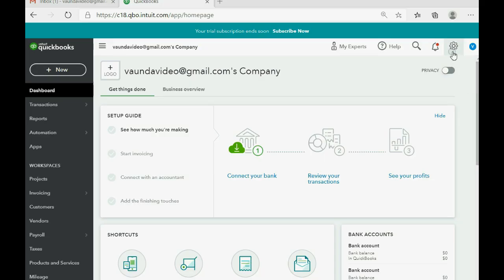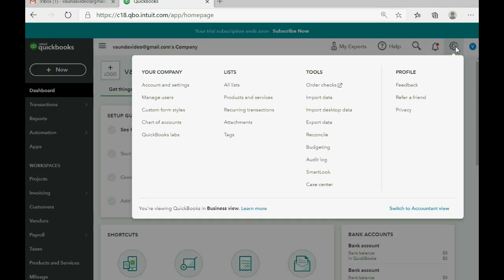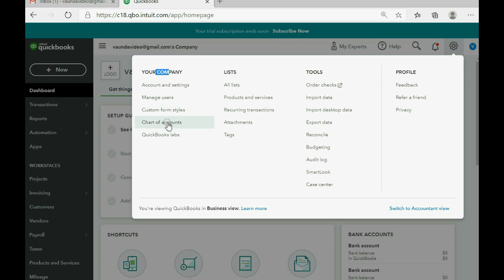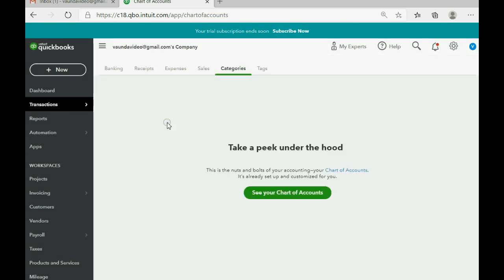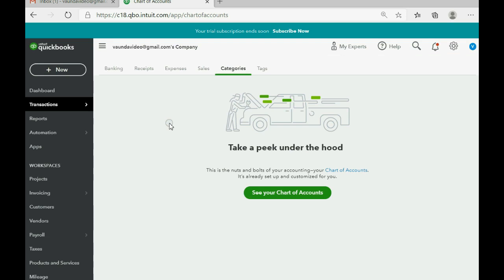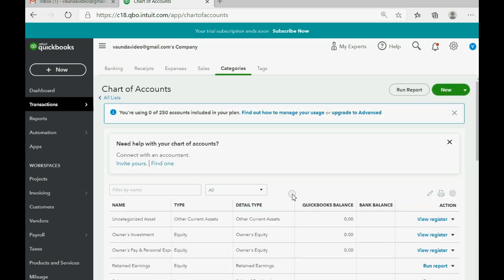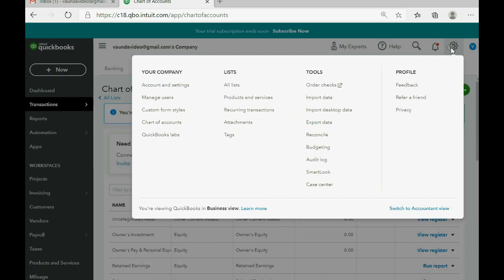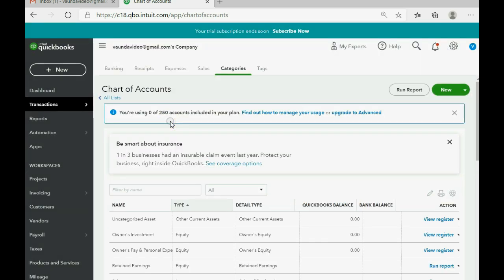We remember from the navigation video that the cog wheel in the top right has the long-term permanent information. So if you're looking for the chart of accounts, you click the cog wheel, go all the way to the left where it says Your Company, and go down to where it says Chart of Accounts, and click. Now, if it's the very first time that you're opening up this window, you will see this little picture with this little green button. So you click the little green button, and from this moment forward, this is the window you will see when you click the cog wheel and click Chart of Accounts.